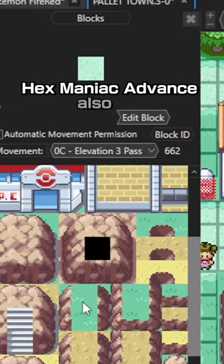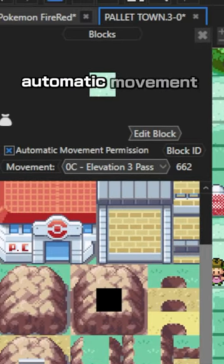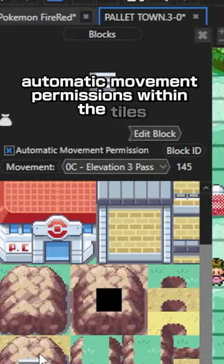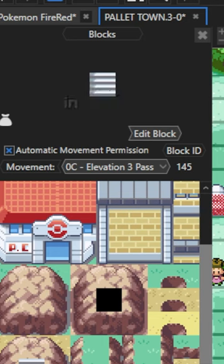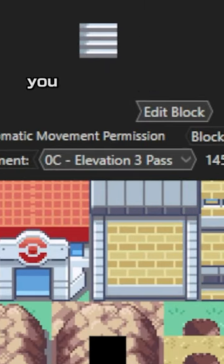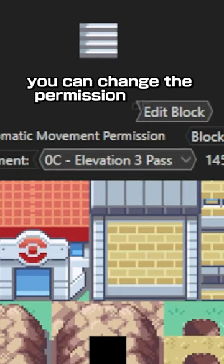Hexmaniac Advance also has automatic movement permissions within the tiles which is where the player can and can't walk in the game. You can change the permission on the left.